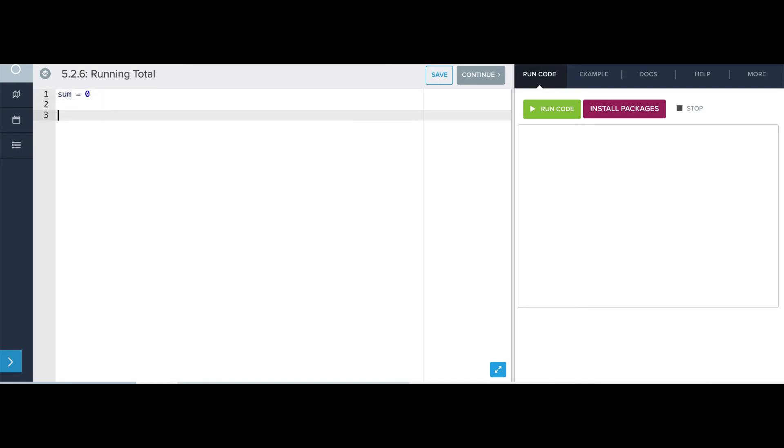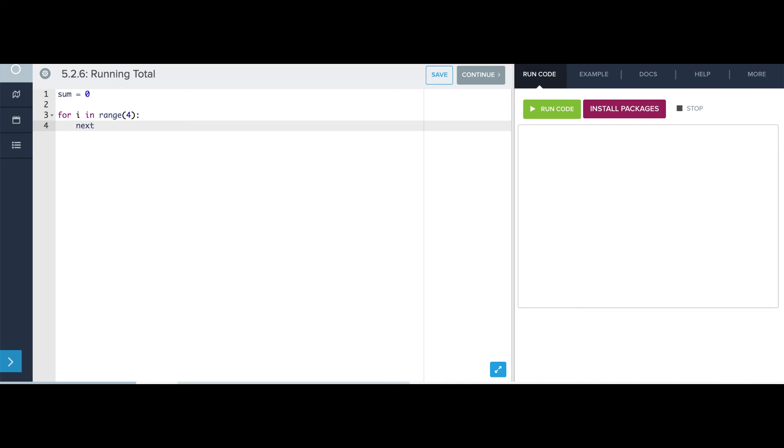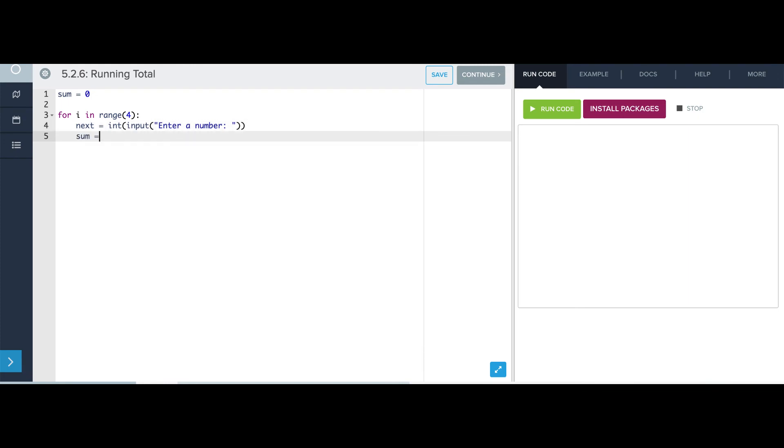Then I'm going to write a for-loop that's going to go up to, but not including, four. And each of these four times, I'm going to ask the user for a number, and that number I'm going to temporarily store in next. Enter a number. Every time they enter a number, I'm going to add that to sum by saying sum equals sum plus next.